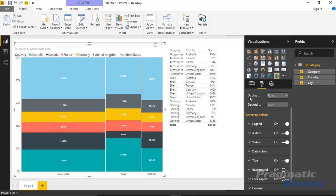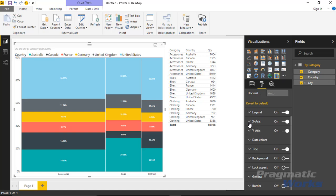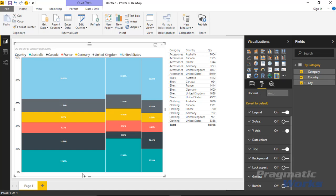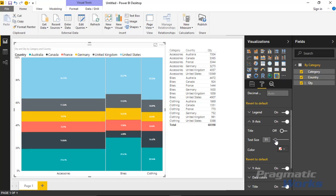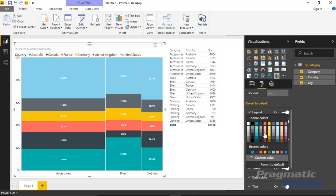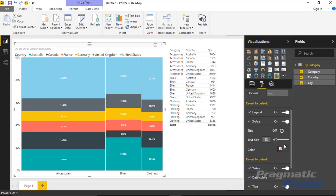Under the X-axis section, you can turn off the category labels shown at the bottom of the chart, though it probably makes sense to keep those on. You can increase the text size of those labels to make them easier to read, and change the text color from black to something else if desired.